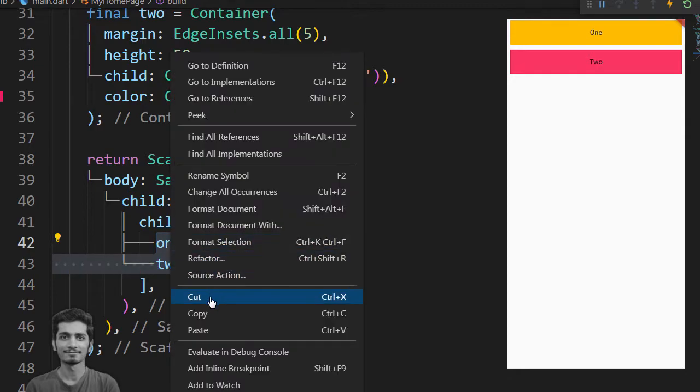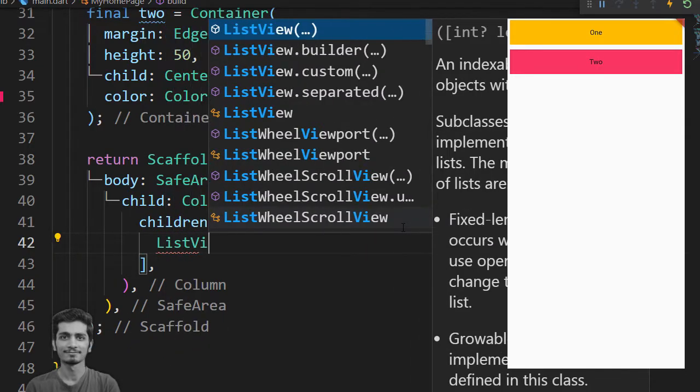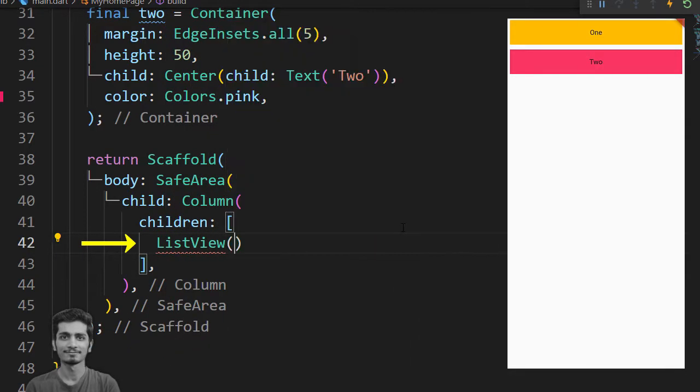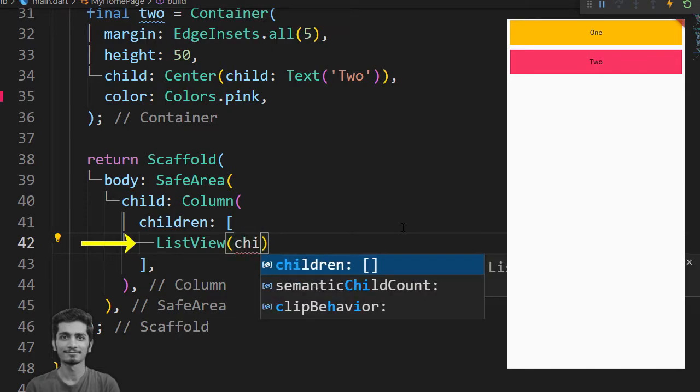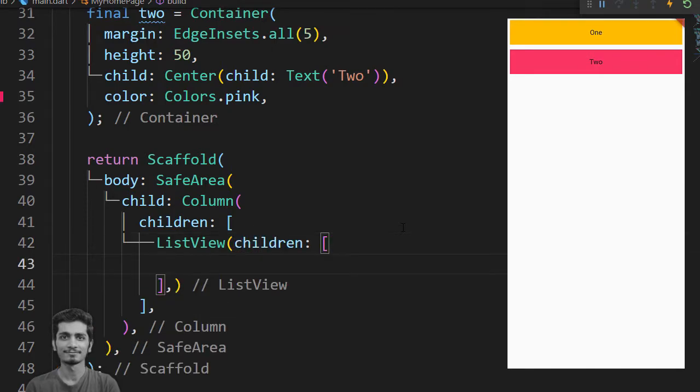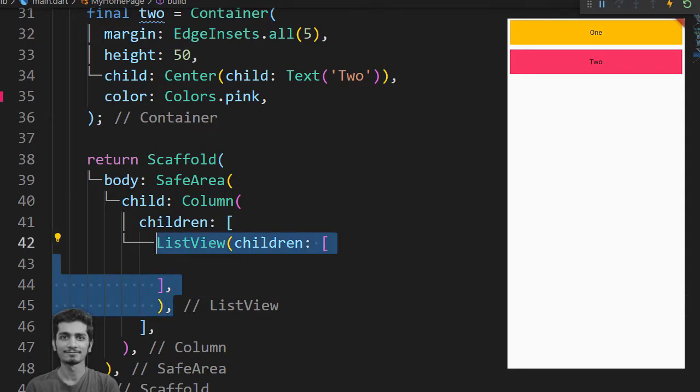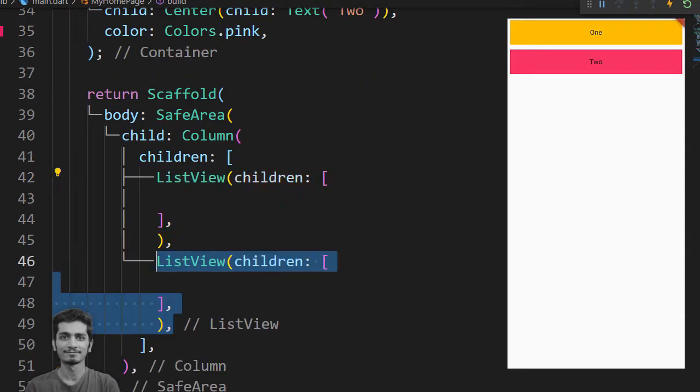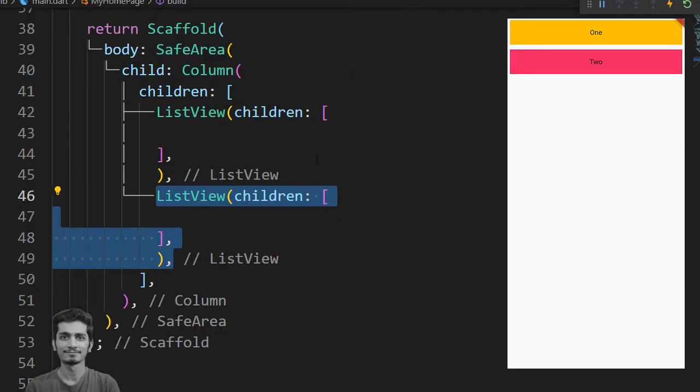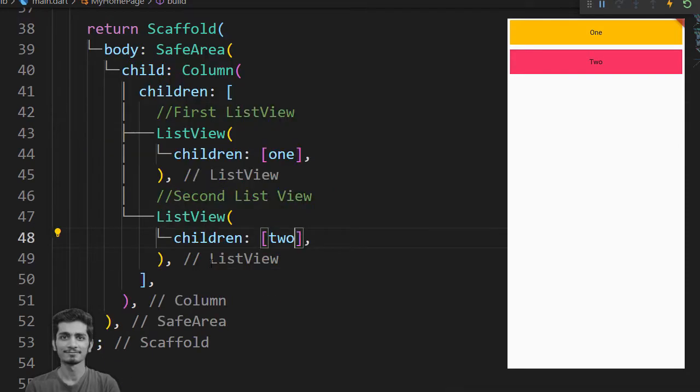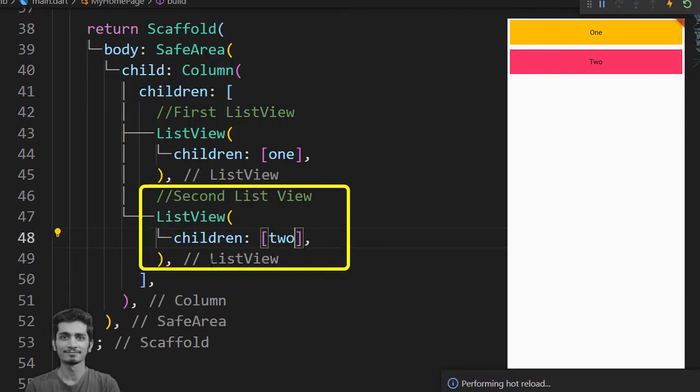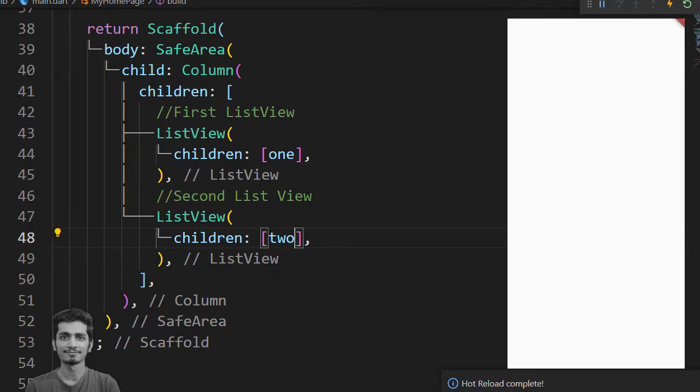You will start by removing one and two and then create two ListView widgets inside the column. Add widget one to first ListView and widget two to the second ListView. Save your project.